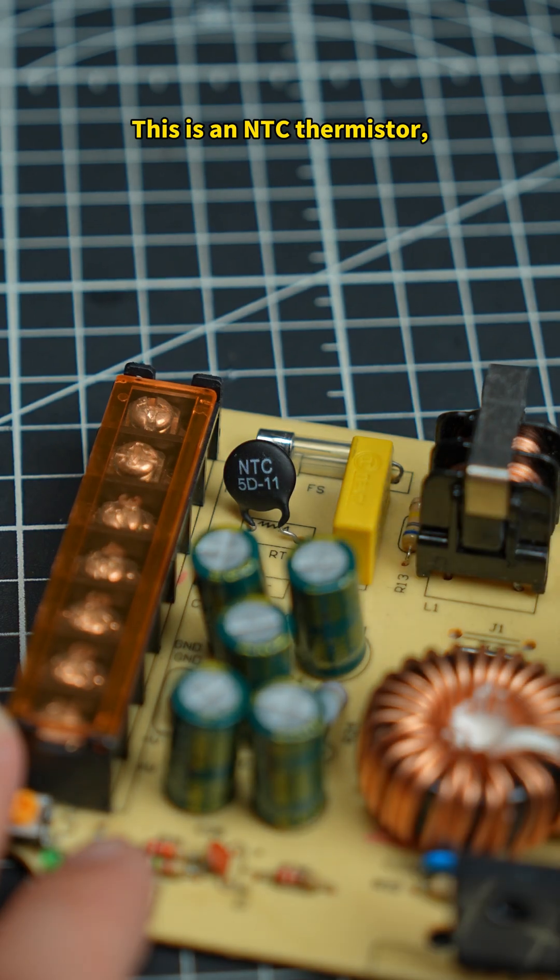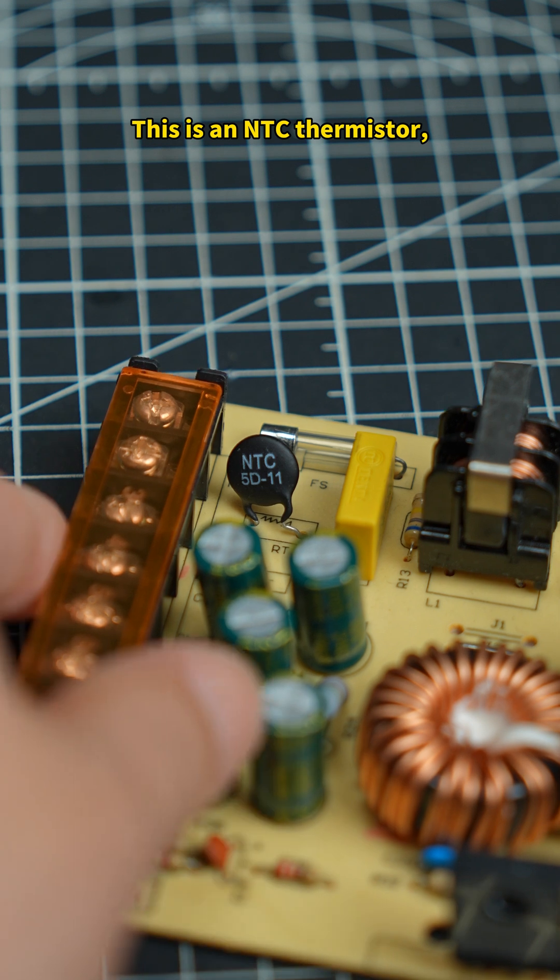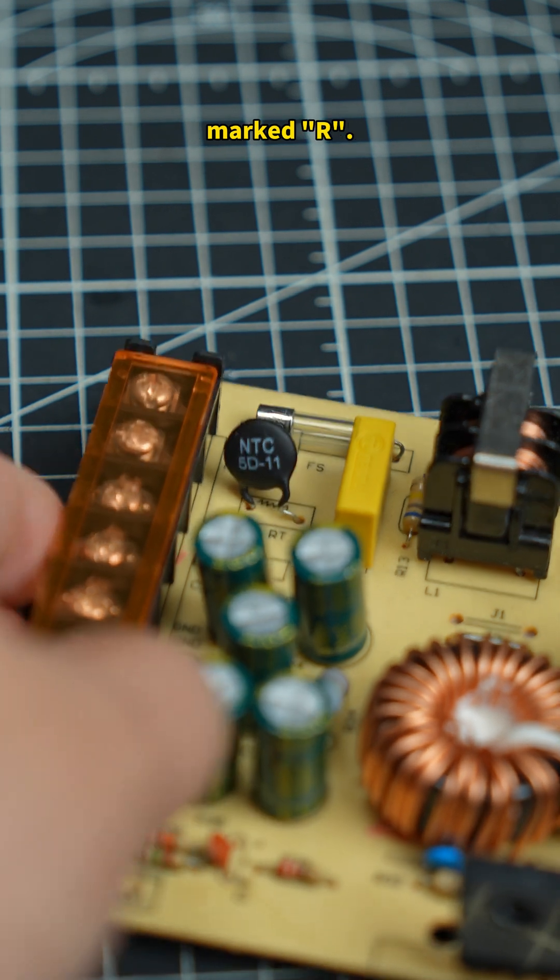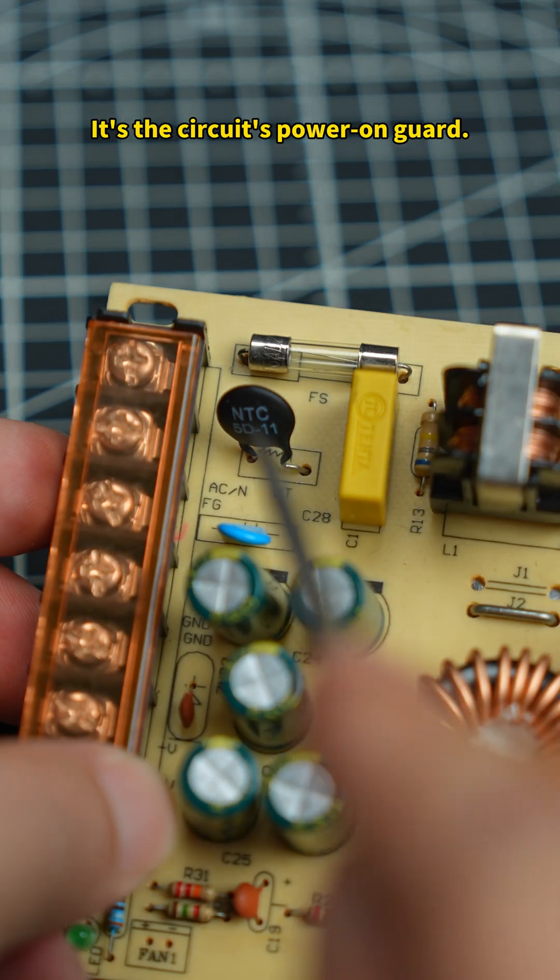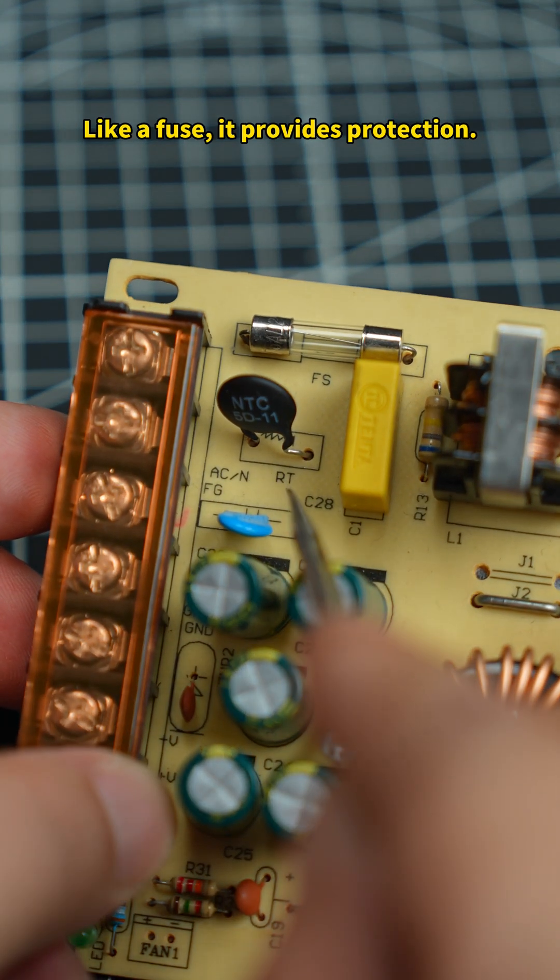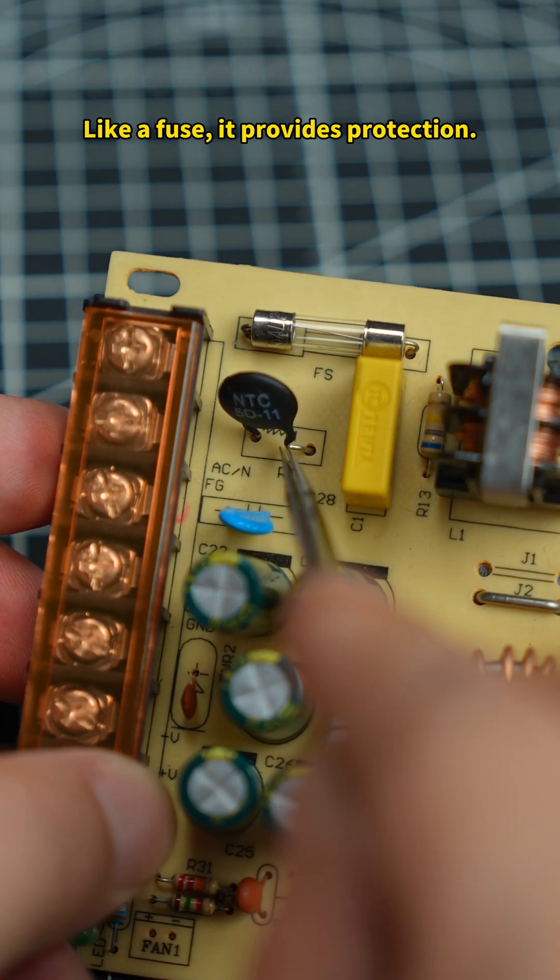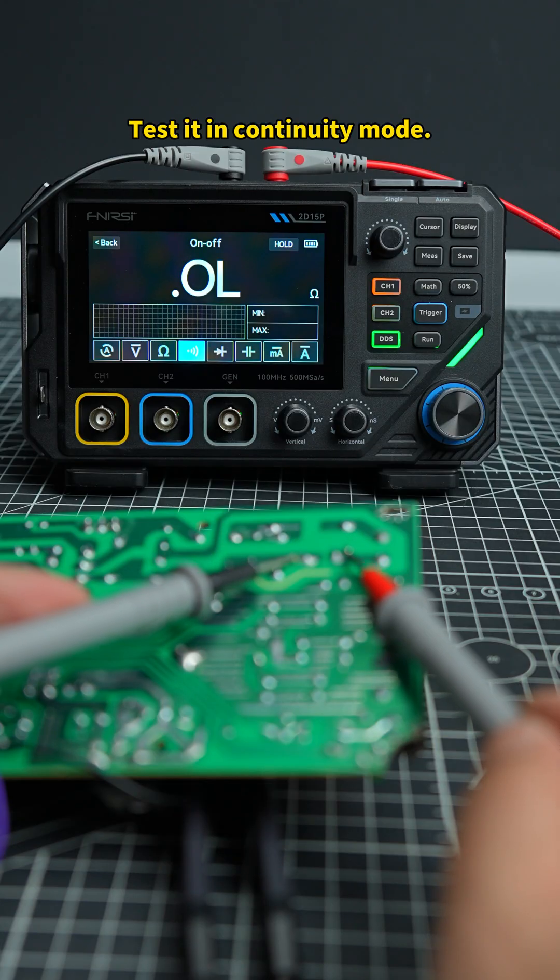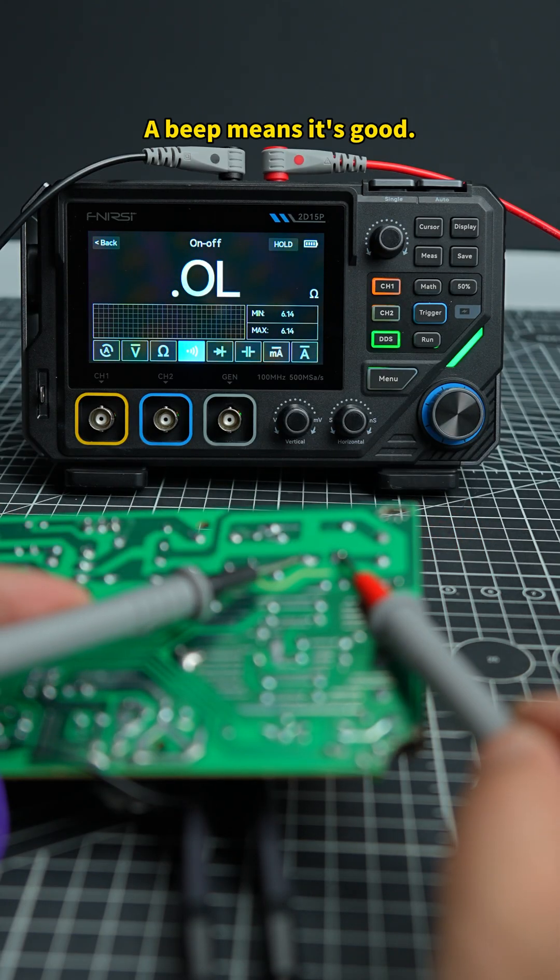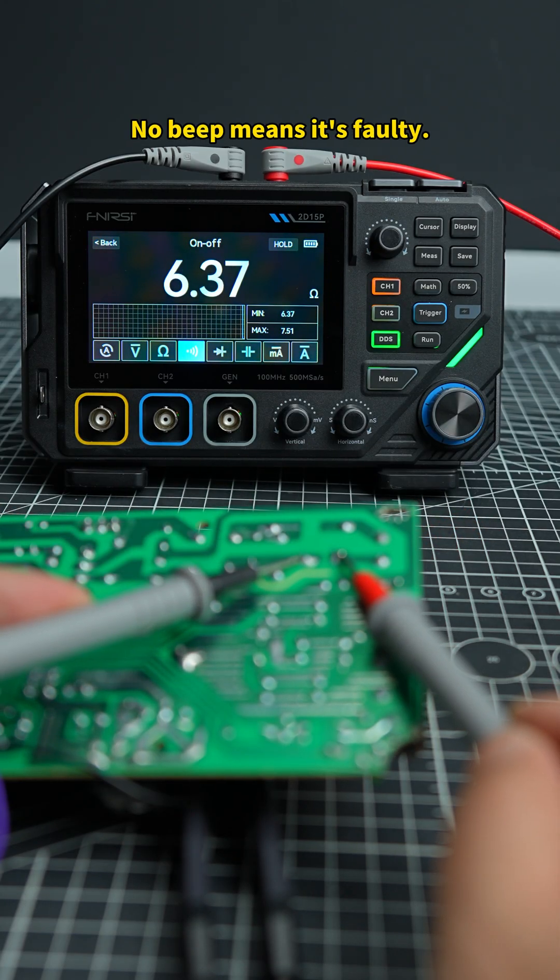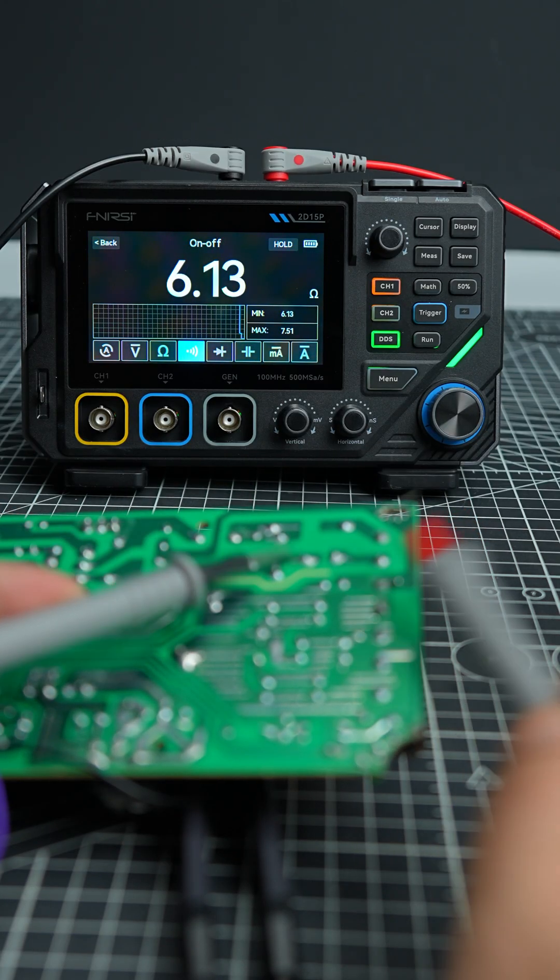This is an NTC thermistor. Marked R, it's the circuit's power on guard. Like a fuse, it provides protection. Tested in continuity mode. A beep means it's good. No beep means it's faulty.